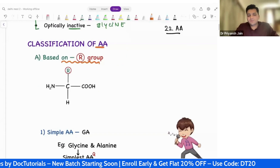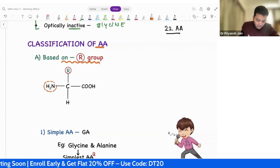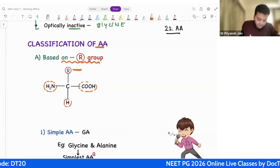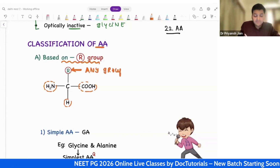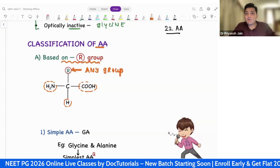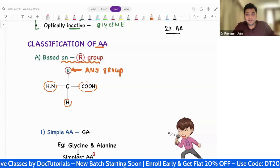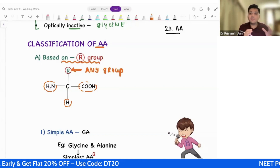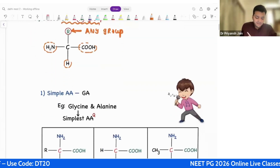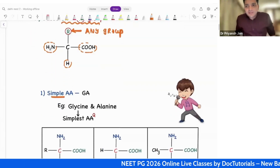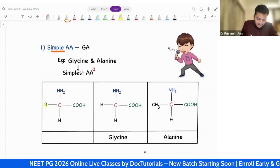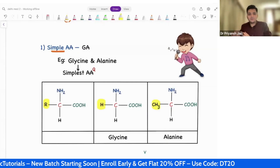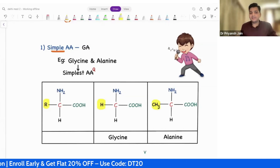Look at this amino acid structure — here is the amino group, here is the acidic group, the third valency is hydrogen, and the fourth can be anything. On the basis of this R group, we are going to classify. Some amino acids will contain alcohol instead of R, some will contain sulfur, some will contain a branched carbon chain. Based on this R group, we have divided subcategories. The first subcategory is simple amino acid, meaning the R group is replaced by either a simple hydrogen or a simple carbon.